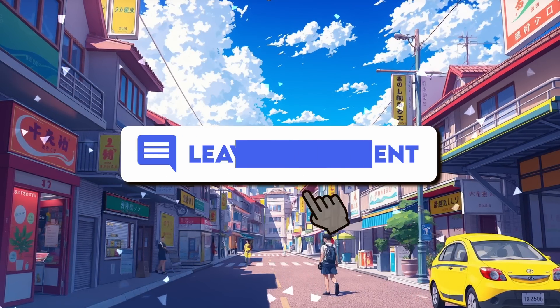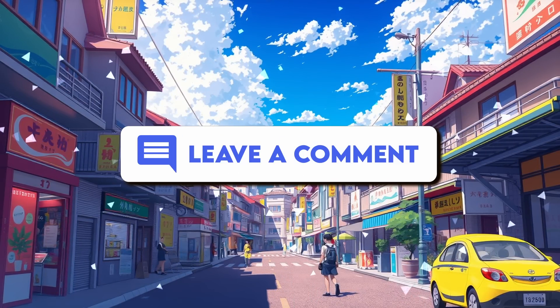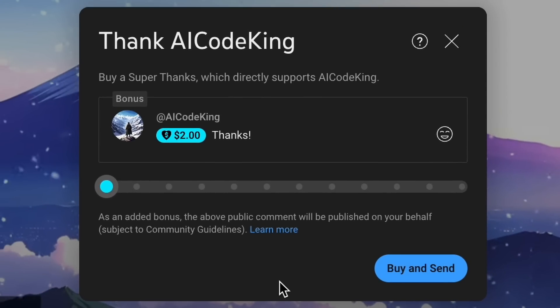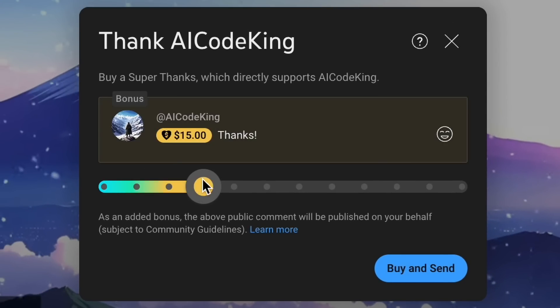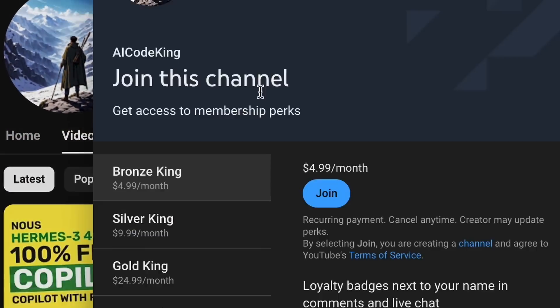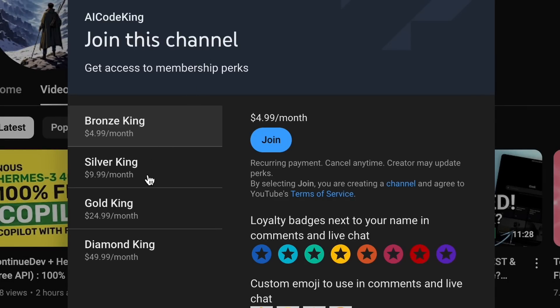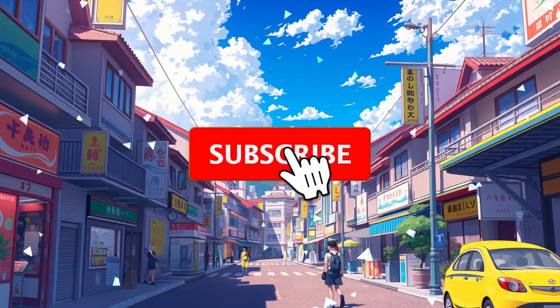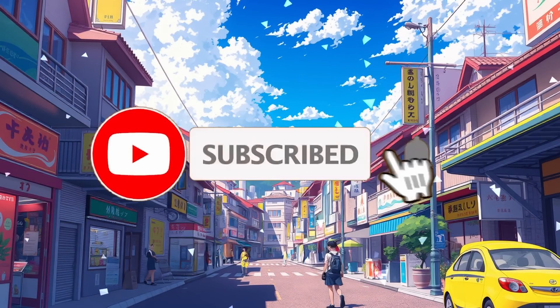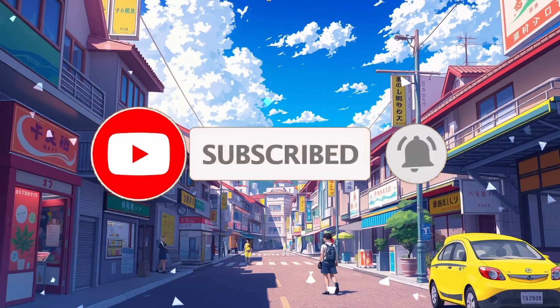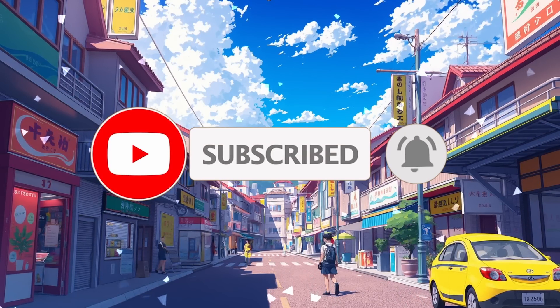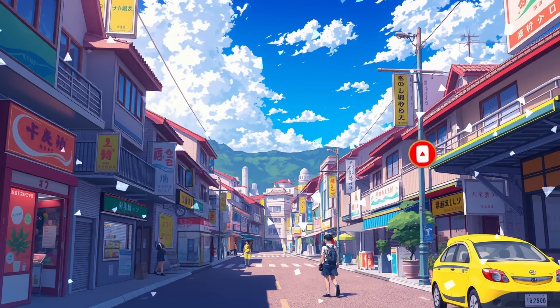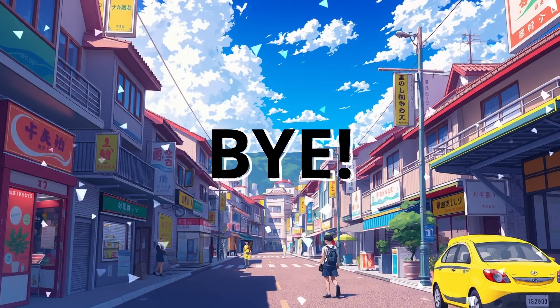Anyway, let me know your thoughts in the comments. If you liked this video, consider donating to my channel through the Superthanks option below, or you can also consider becoming a member by clicking the Join button. Also, give this video a thumbs up and subscribe to my channel. I'll see you in the next video. Till then, bye.